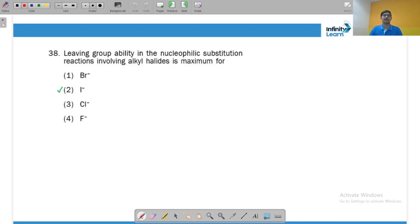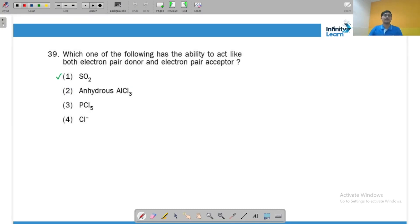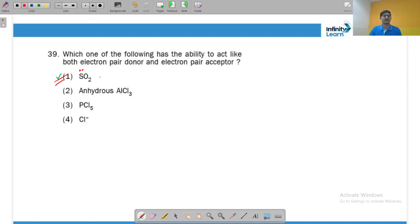Leaving group ability is highest for iodide because leaving group ability is inversely proportional to basic strength. Since HI is the strongest acid, iodide is the weakest conjugate base and hence the best leaving group. SO₂ can act as both an electron pair donor (due to its lone pair on sulfur) and an electron pair acceptor (due to the presence of d orbitals), making it amphiphilic.